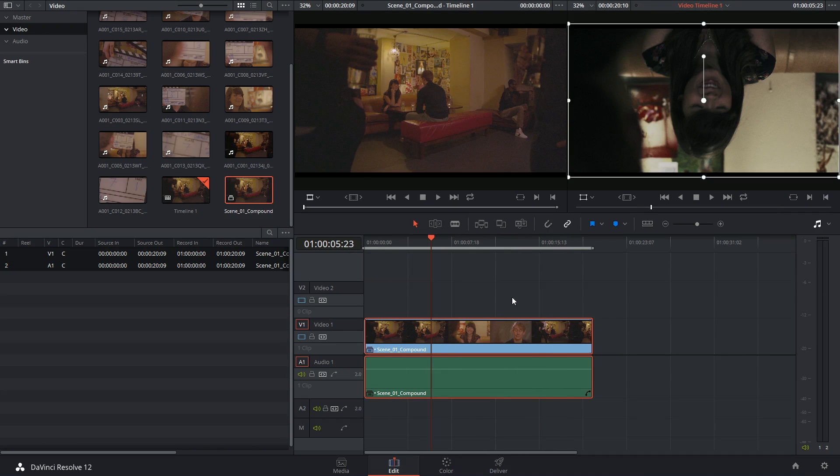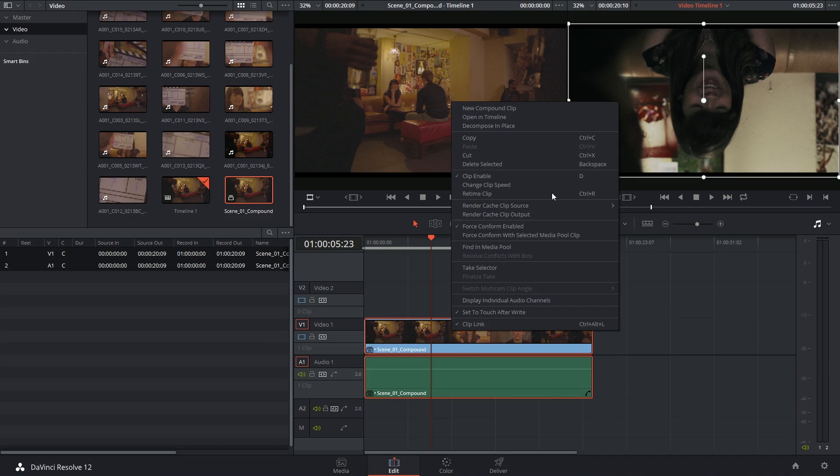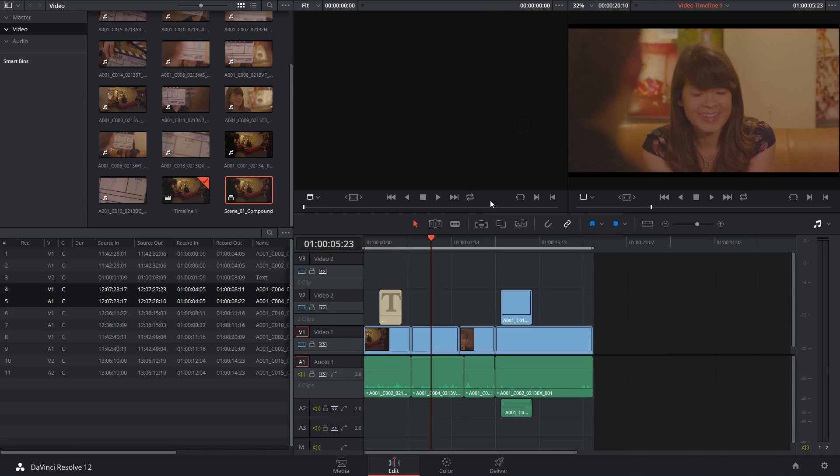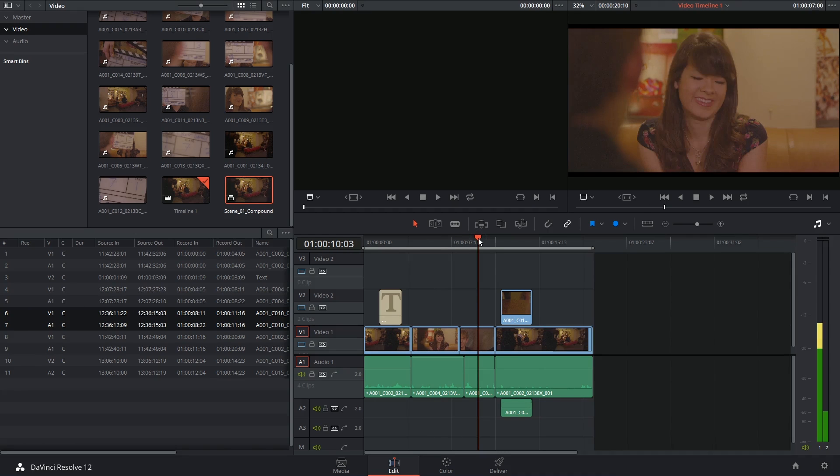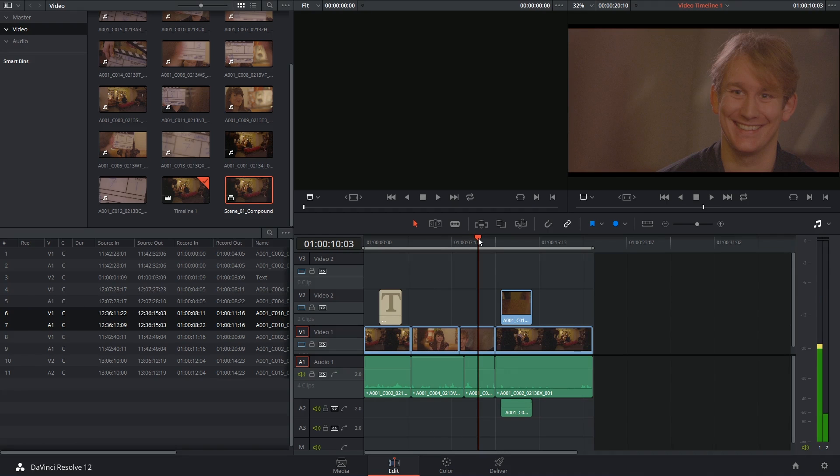You can always choose to change your mind and remove the compound by right-clicking and choosing decompose in place. You can see that because the compound feature has been removed, all of the settings and grades that I'd apply to it have also been deleted.